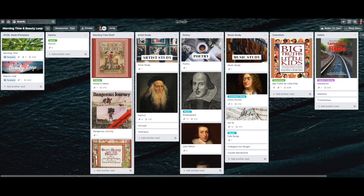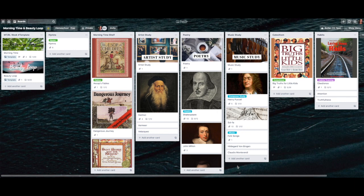Hey everyone, welcome to the Steadfast Schoolhouse. I'm Shauna Johnson, and today I'm showing you how I use Trello to plan out my school year. We use A Gentle Feast for our curriculum — we're using the whole program except for language arts. I'll show you how I sort and arrange everything, but for now I'm going to show you how to do the morning time and beauty loop.